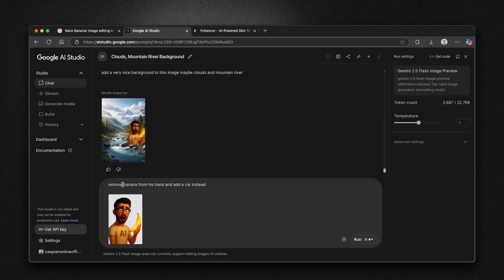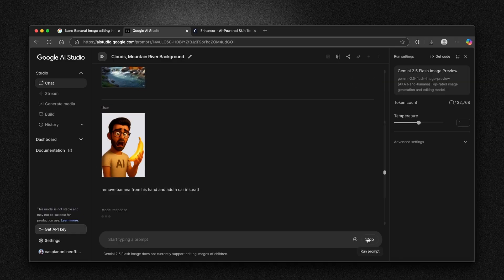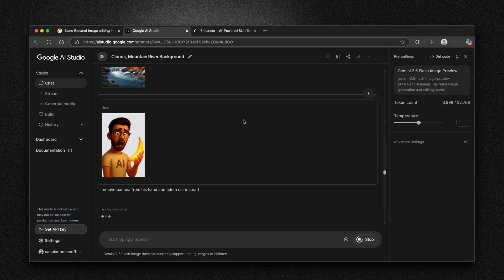Here I'm going to ask it remove banana from his hand and add a car instead. Click on run here. And let's see what will happen with Nano Banana.